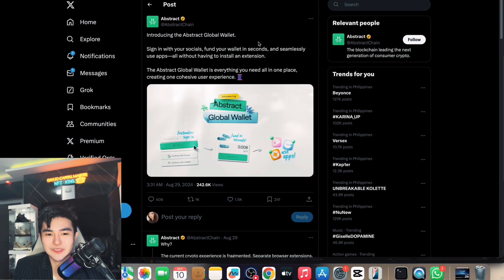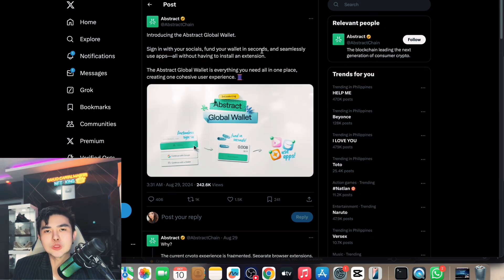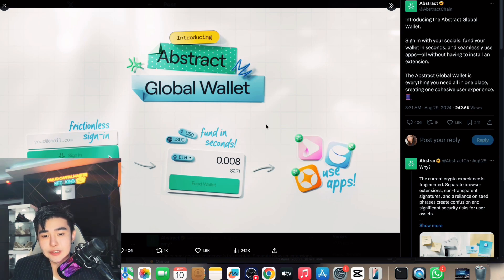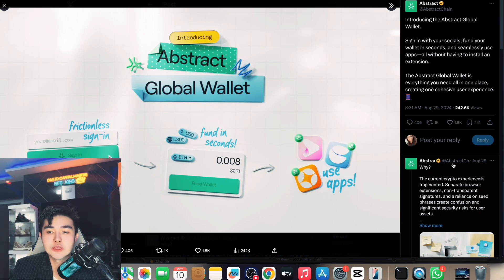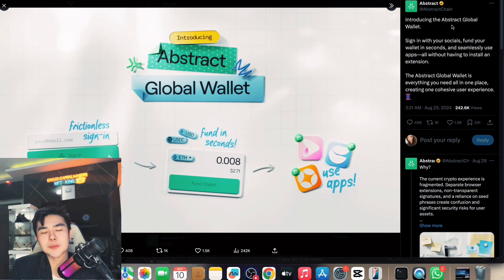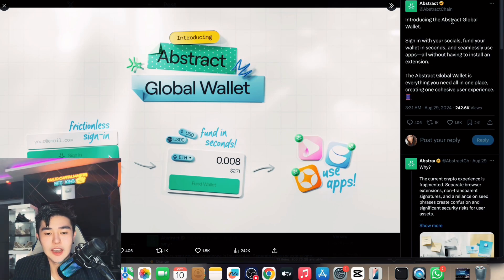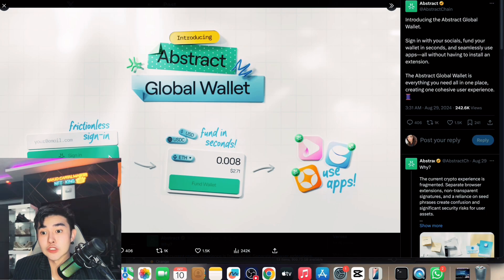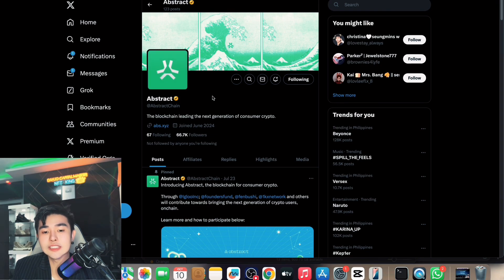Very important: introducing the Abstract Global Wallet — a key feature showing how Abstract will enable consumers to come on-chain with or without crypto experience. It features frictionless sign-in, fund your wallet in seconds, and seamlessly use all apps without having to install an extension — unlike MetaMask. Everything is in one place. Abstract is consumer-friendly and is leading the next generation of consumer crypto.